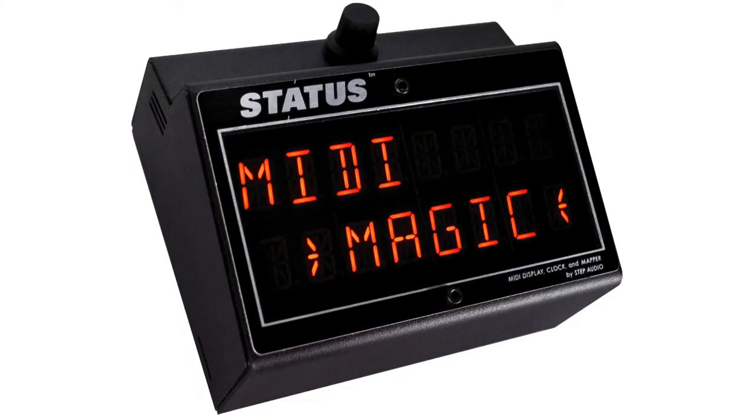Okay, today's video is going to show you how to use the Online Globals Programmer to set up your global settings on Status, Step Audio's MIDI display.